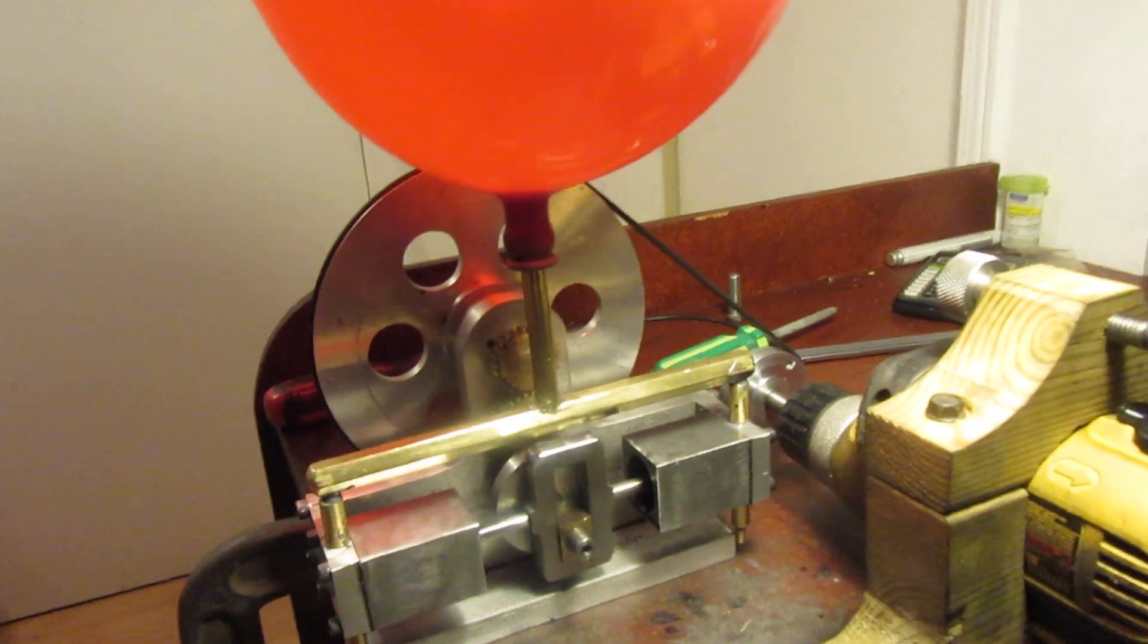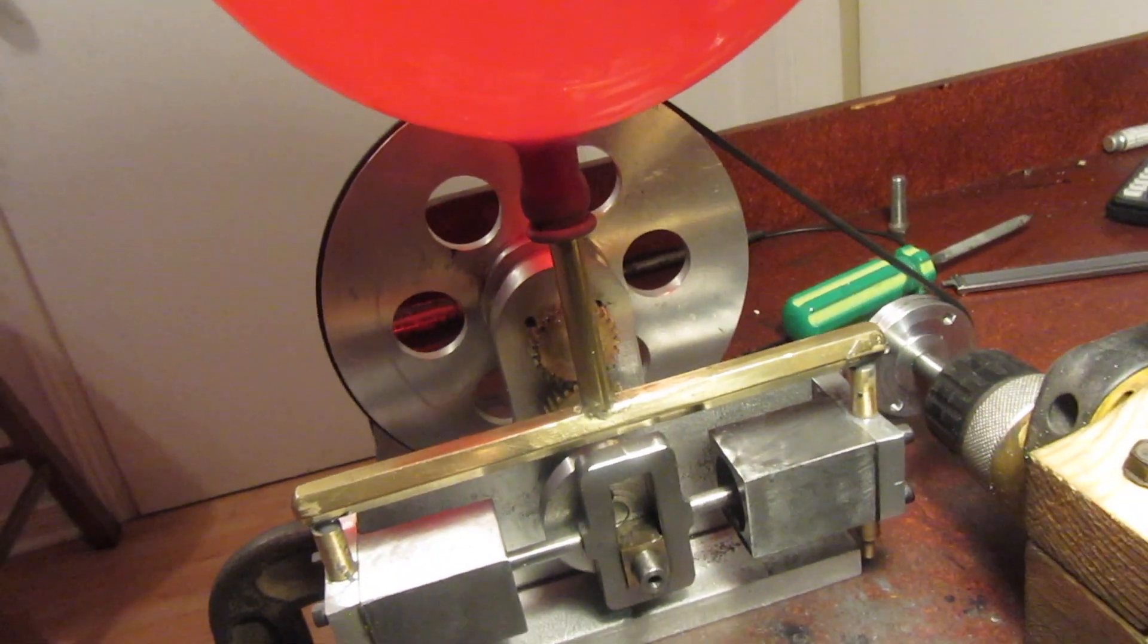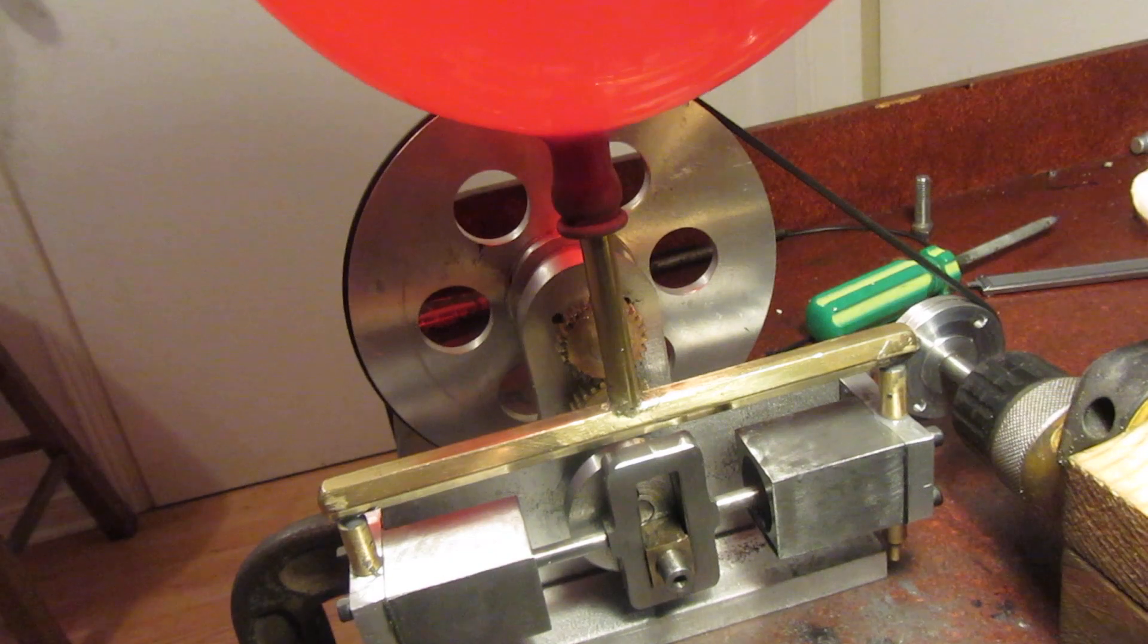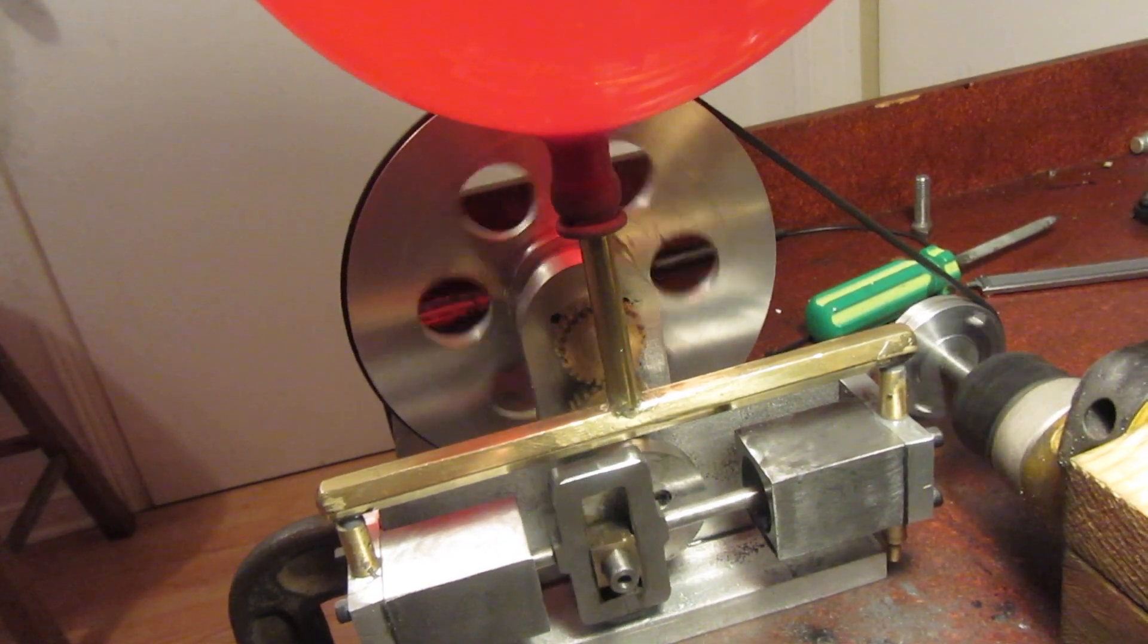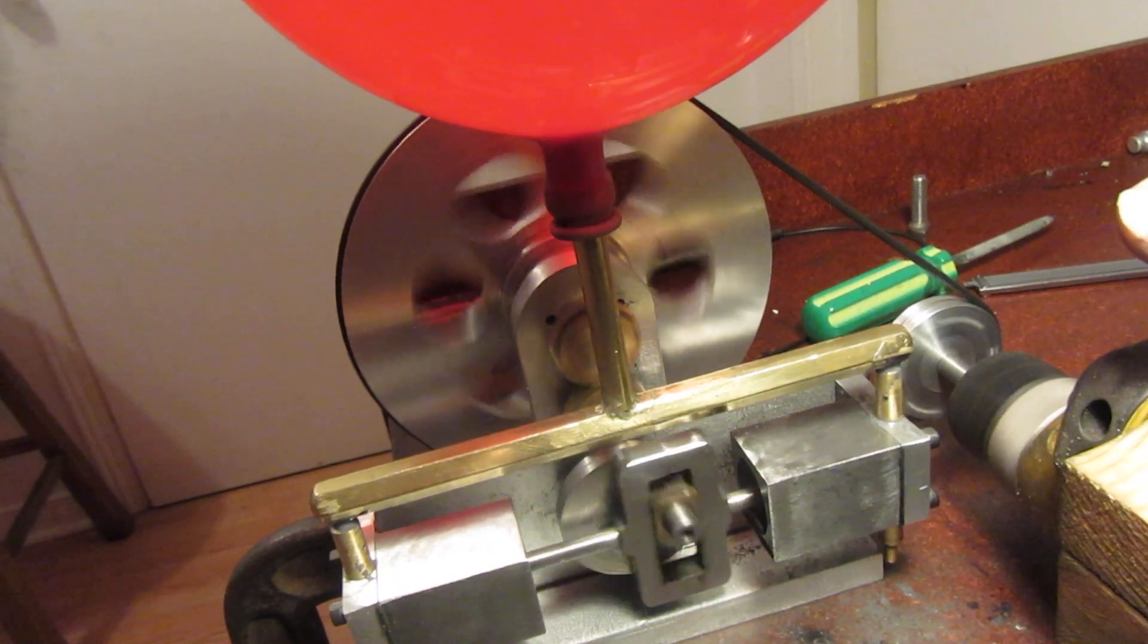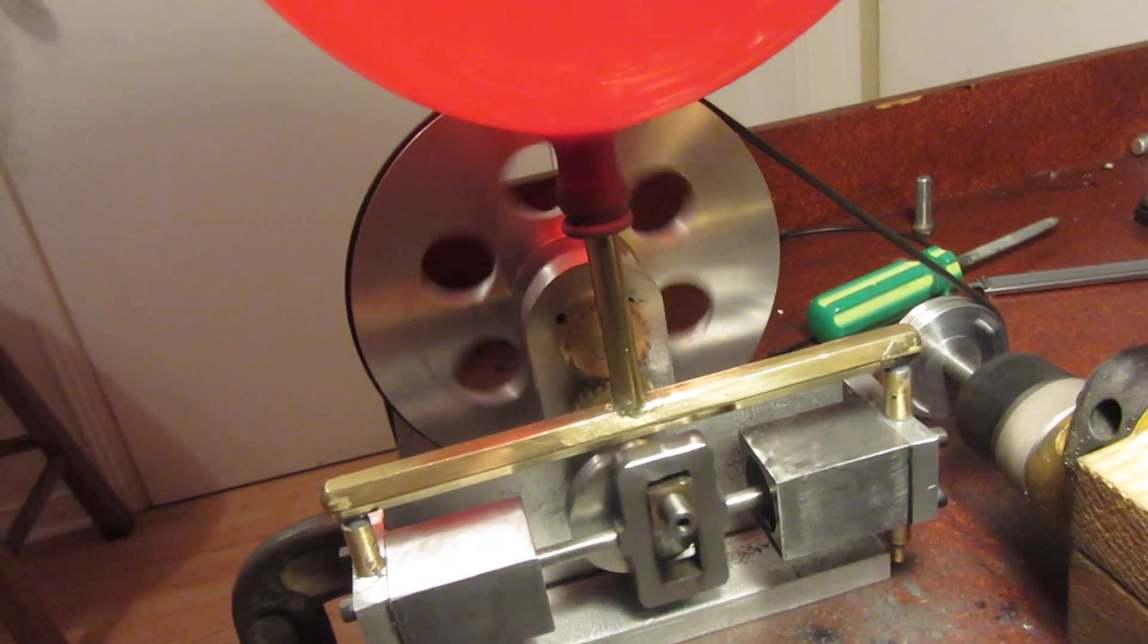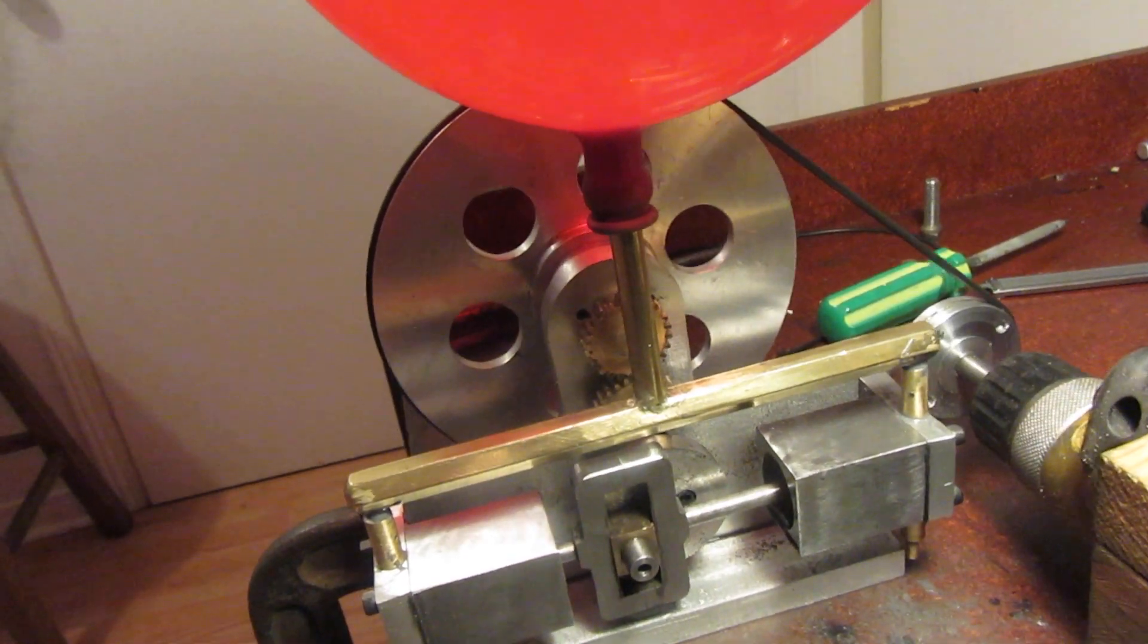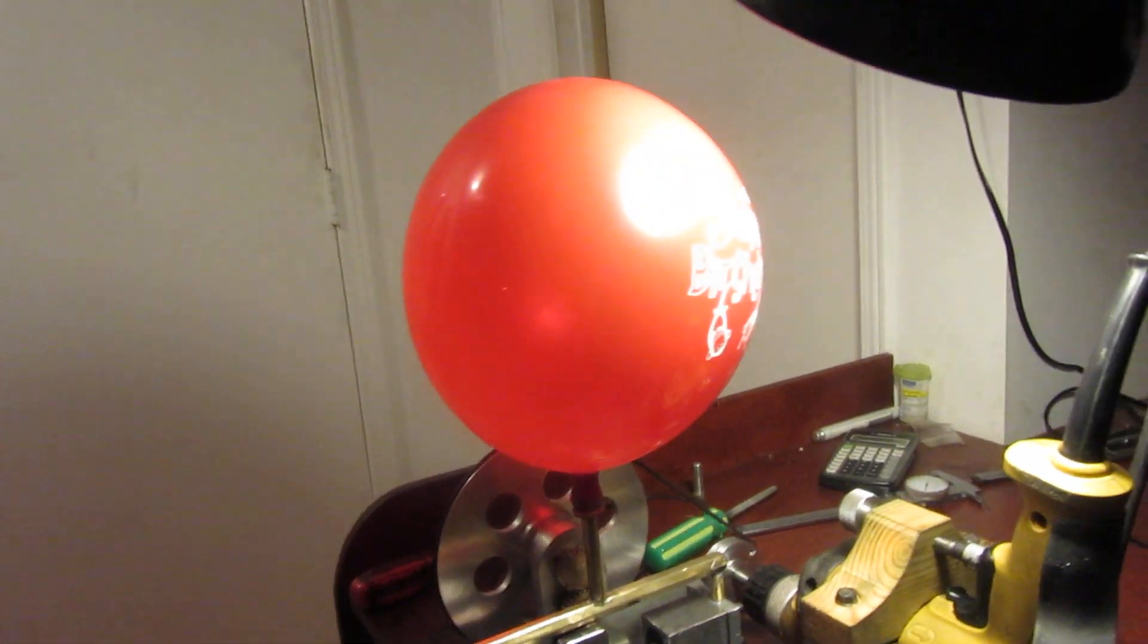There's a better look at my Scotch yoke mechanism. Everything is working as I hoped it would.